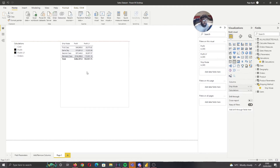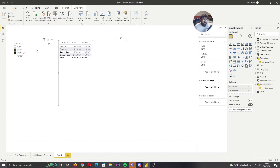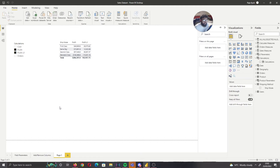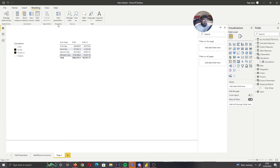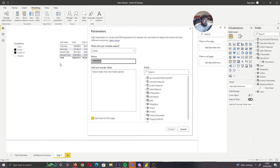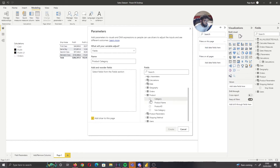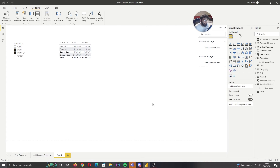Right now we have ship mode and we created calculation parameters. But let's now create descriptive parameters. Go back to Modeling, then Fields, and we're going to call this Product Category. Now if I go to my product table, I'm bringing that information in. I'm going to start off with Product Name, Category, Subcategory, and then Create.